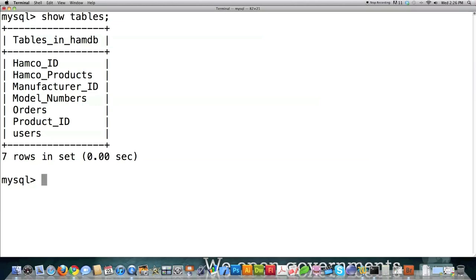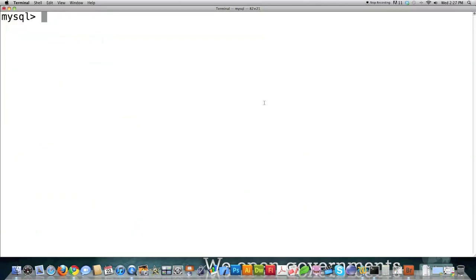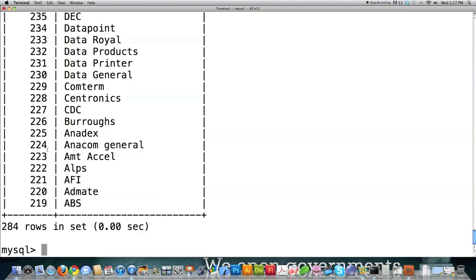I'm showing you all the tables inside of this database called hamdb. Let's say that I want to see some more information on this manufacturer ID record — it's made up of a primary key and then information specifically on manufacturers. If you wanted to see everything available, you would use the SELECT command followed by a star, which represents everything. It's going to show us everything currently in the table called manufacturer ID — 284 rows, a lot of information, not alphabetized.